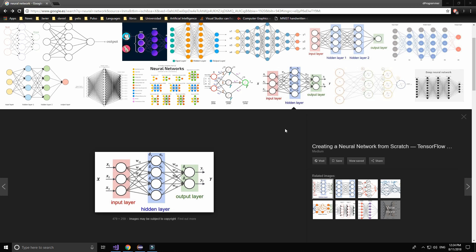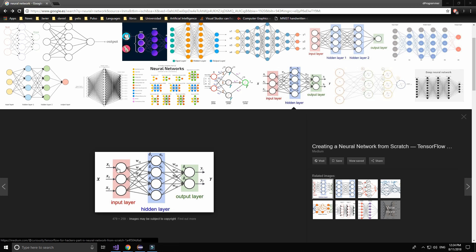A neural network is simply a set of fully connected neurons that provides us a powerful tool to perform a lot of tasks. For example, this is a simple neural network that is fully connected — every single neuron of this layer is connected to all the neurons in the next layer.